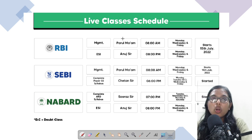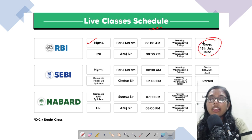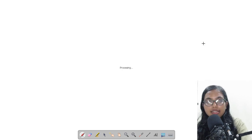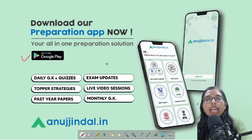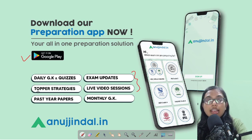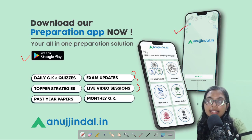Before getting started, there are two pieces of information for you. We have already started with the live classes — for management, it started yesterday. If you have still not gone through the course, please go to our website, see the course, and enroll. Apart from that, if you've still not downloaded our app, you can do so from the Google Play Store. Exam-related updates, live video sessions, monthly magazines, daily quizzes, topper strategies, and past year papers are all available on this app.